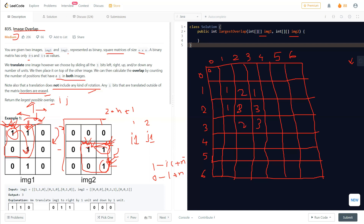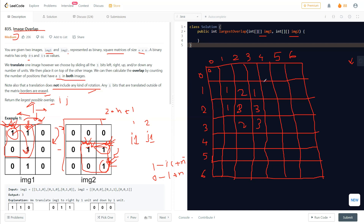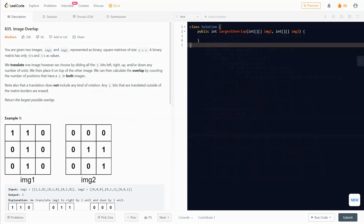We go through each row and column of the count matrix and find the maximum value. That maximum value is our answer — the largest overlap. This approach has higher complexity but can actually be a faster solution in practice, since other methods require storing values and doing many more calculations, which increases runtime significantly. Let's quickly look at the code.